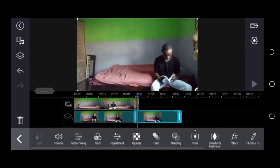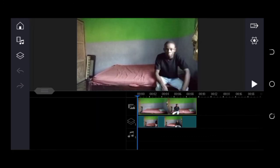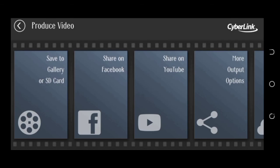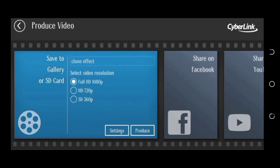Our video is set now. The final thing we're doing is to export — you can do that using the button here. Click on 'Save to Gallery' or SD card and click on Produce.